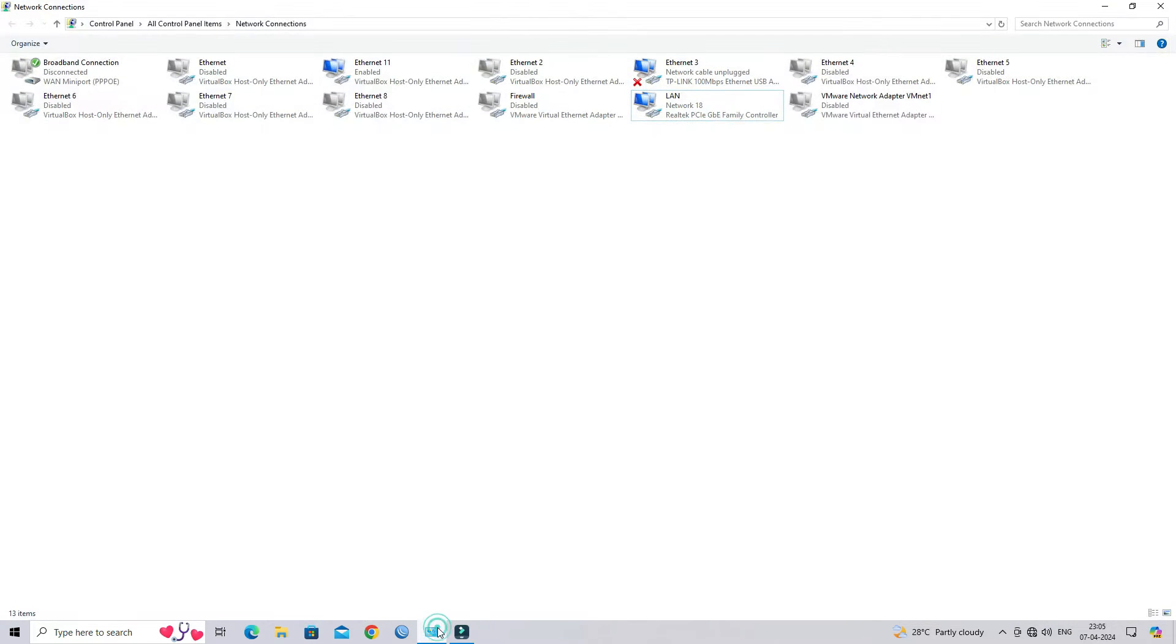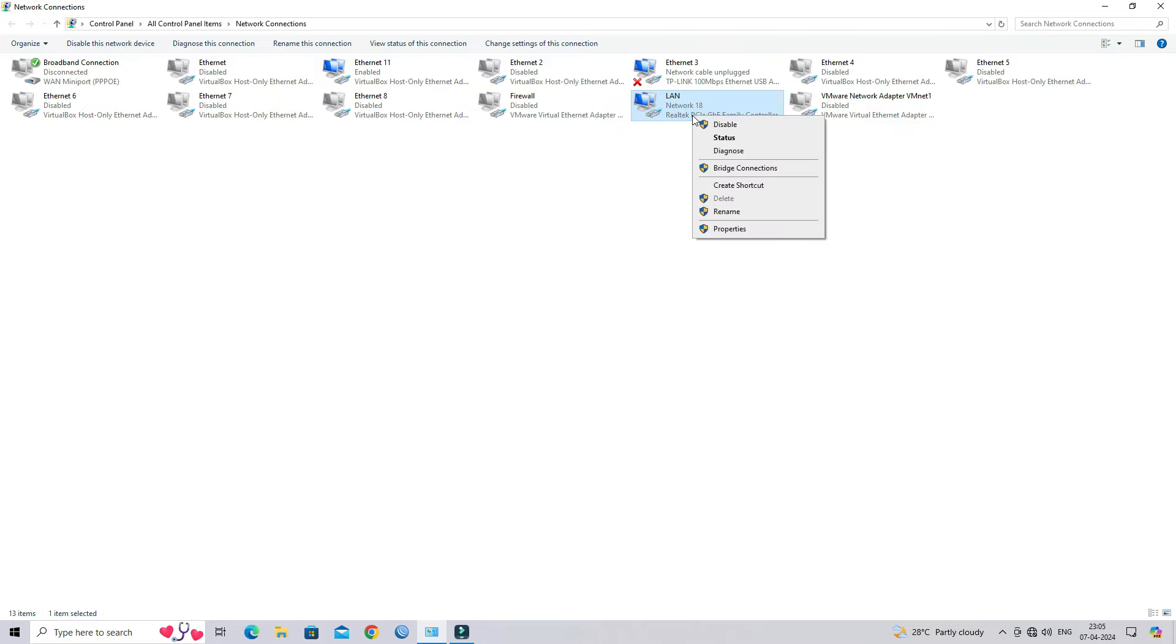Next, you need to know the router's IP address to access its web interface.